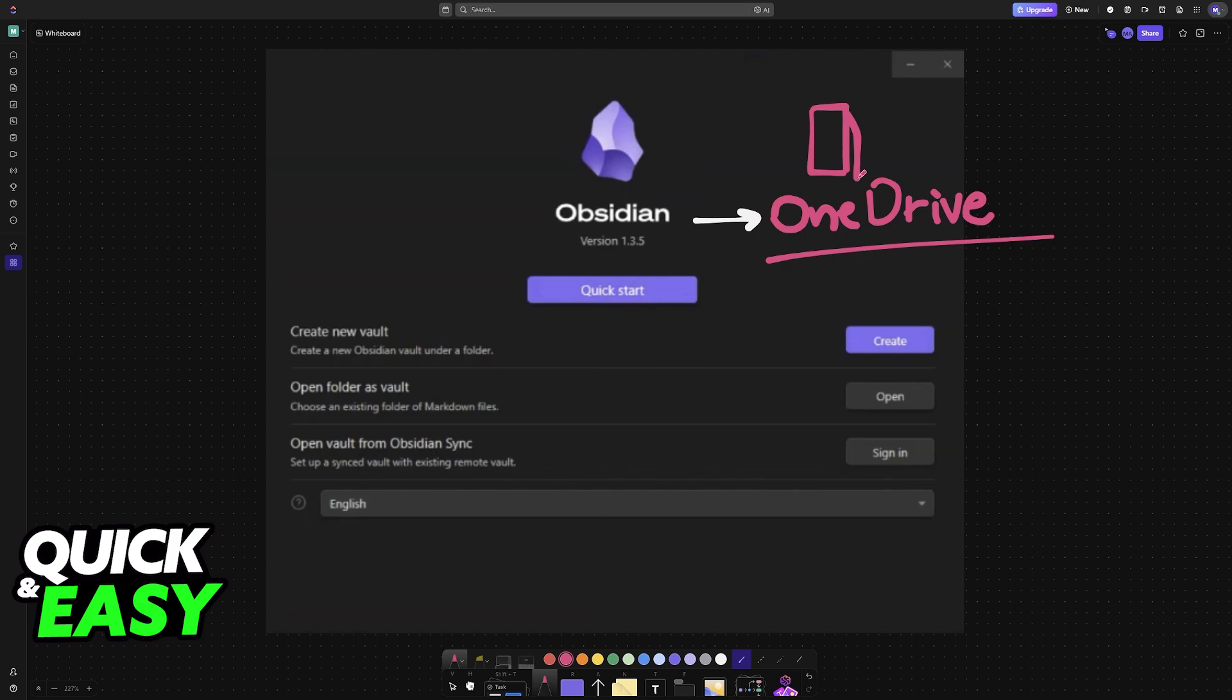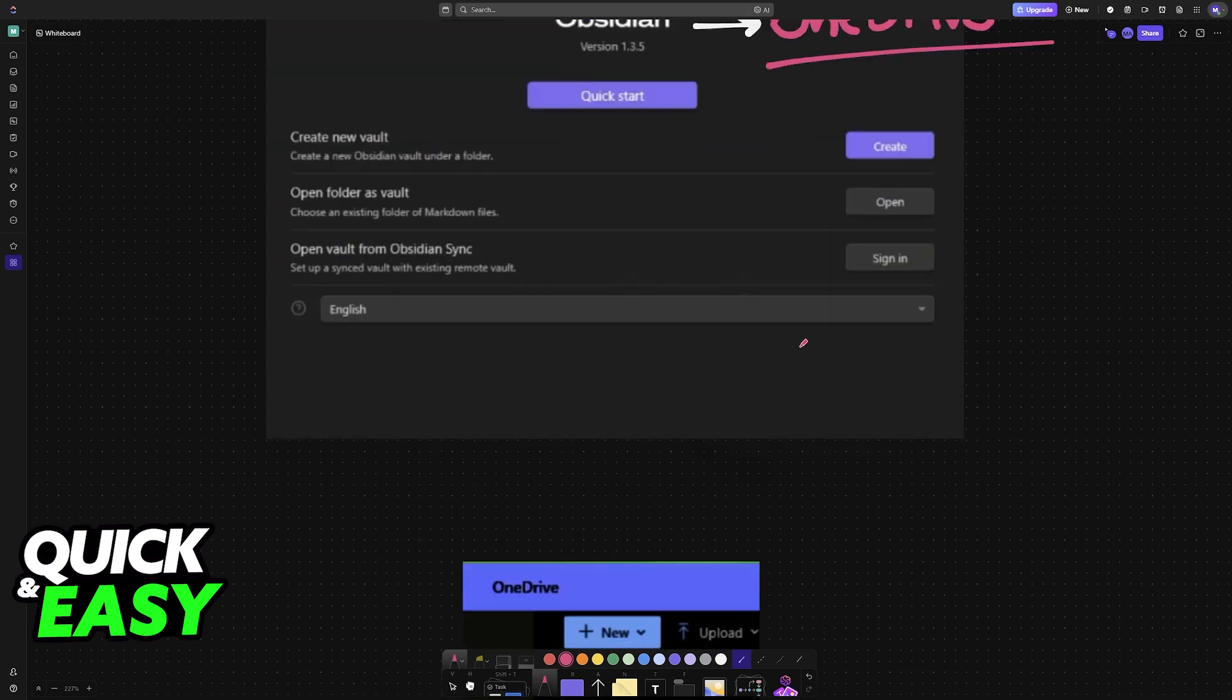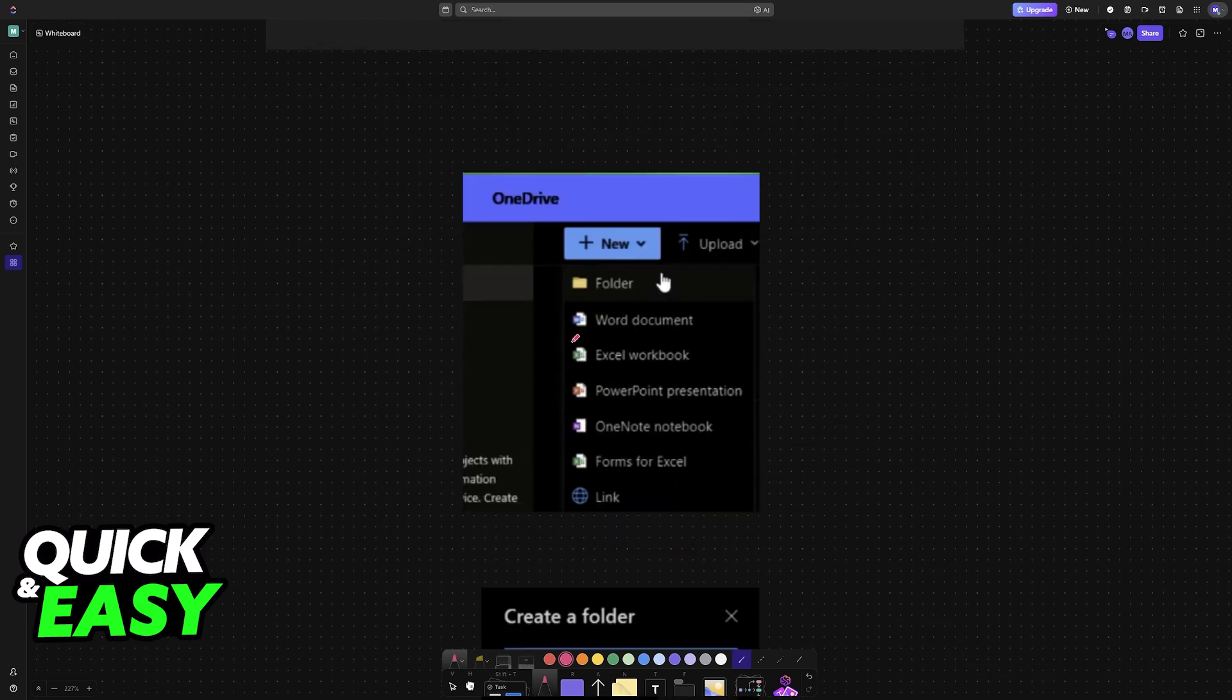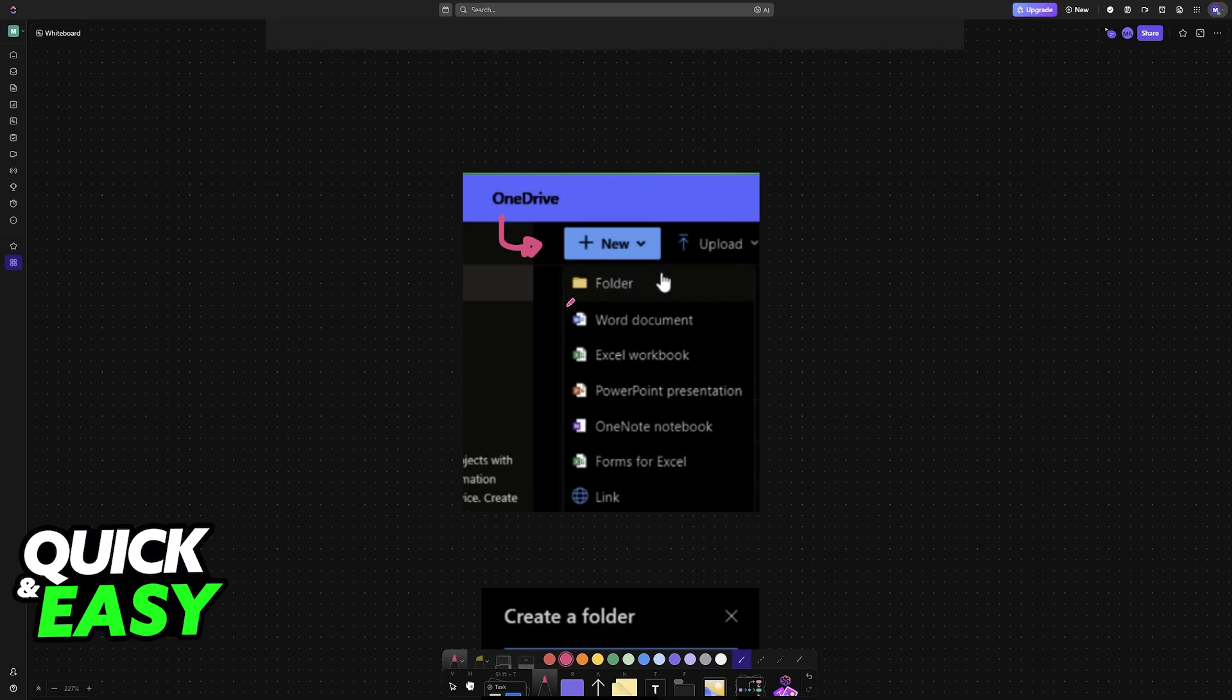So all that you have to do to begin this process of setting up the folder and accessing it from any platform is to download Obsidian and then create the folder on OneDrive. So either create a local folder or go into new, for example, if you are doing this through a website, choose the option to create a folder.